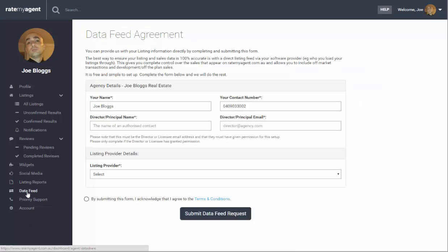You can also request a data feed. Data feeds are very important as they allow your properties to go directly into RateMyAgent and be up-to-date at all times.